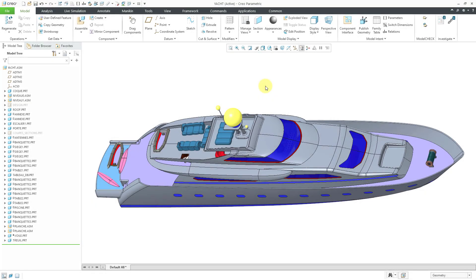In Creo Parametric, you can import an IGES file. In a previous video, I exported this assembly as an IGES file in four different ways. Let's take a look at importing it and just make sure that I don't get any conflicts between these models and what I'm importing.